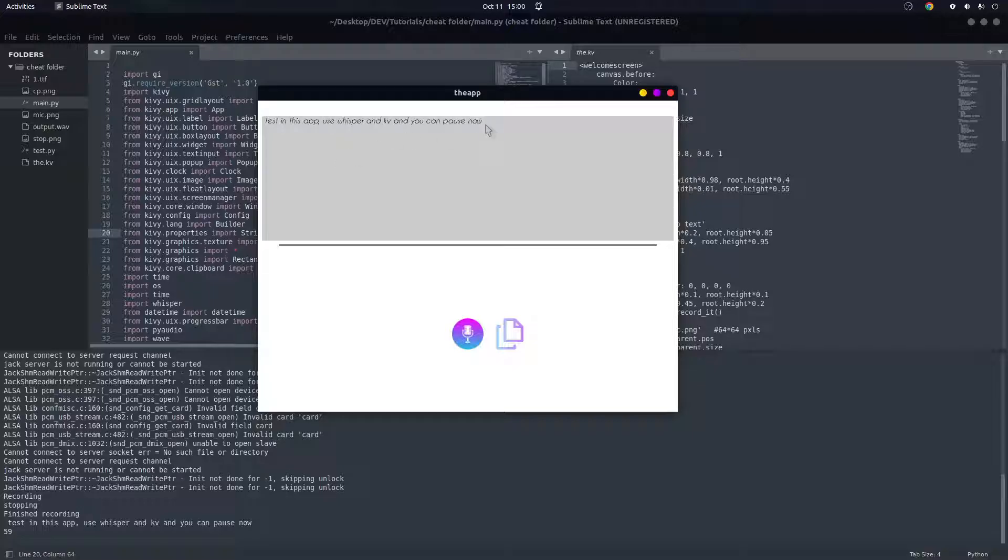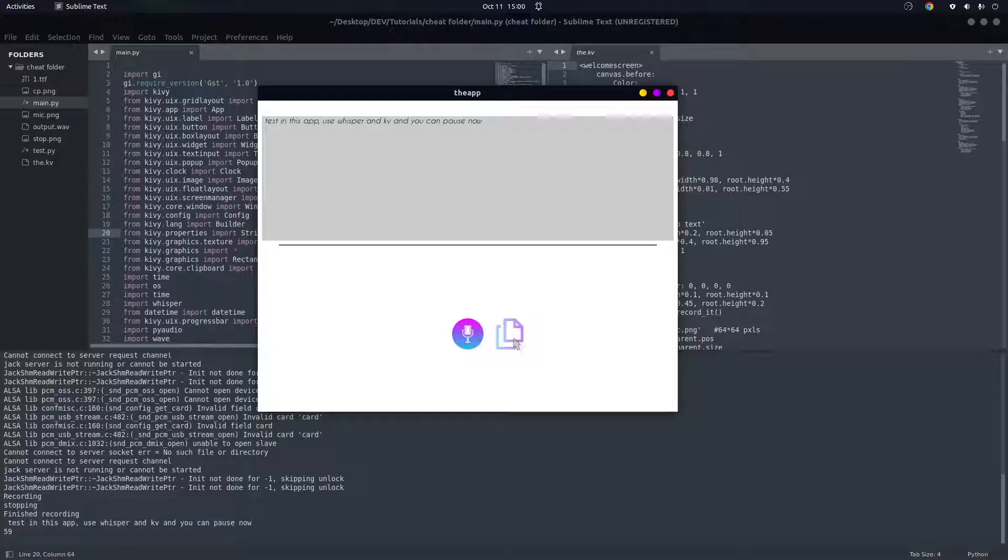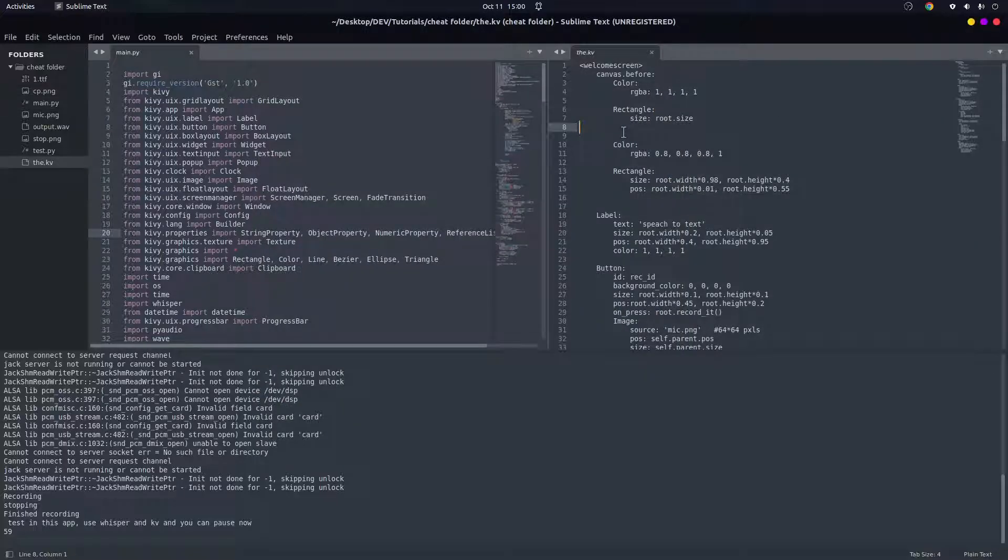You can see now that we have a text in here. Since we cannot copy labels on Kivy, you can see that this is scroll view. We can just copy this way, and to show you, let's paste it here.